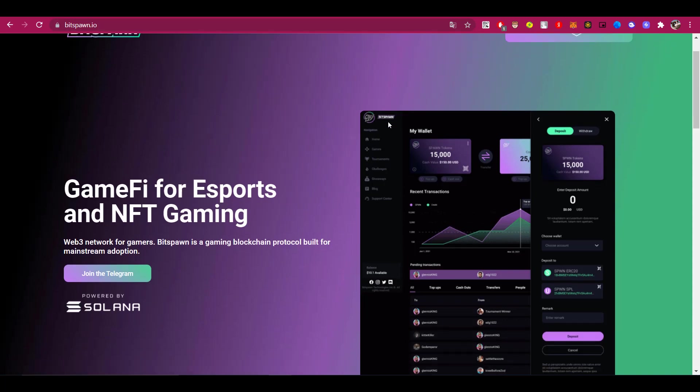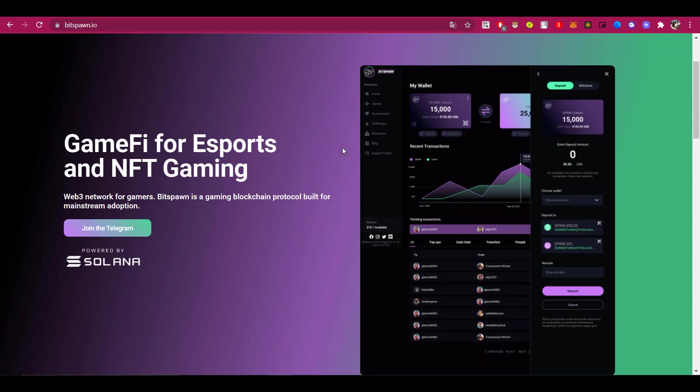Bitspawn allows all users to earn money by creating a digital infrastructure for gamers. Bitspawn is also a gaming blockchain protocol for mass adoption. If you like to play computer games, then this project is for you, as here you can play your favorite games and earn.